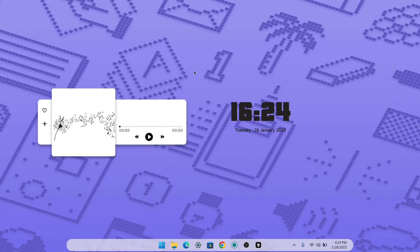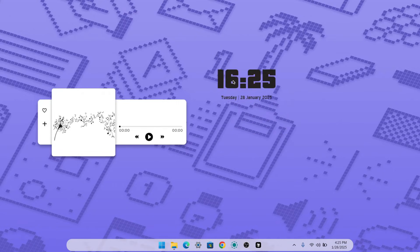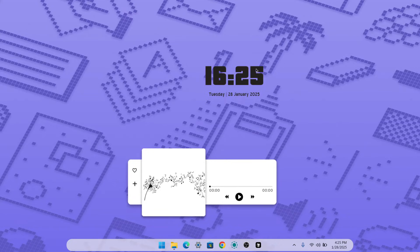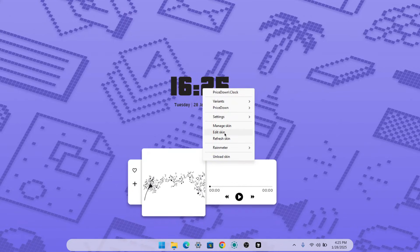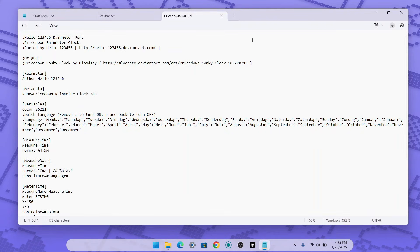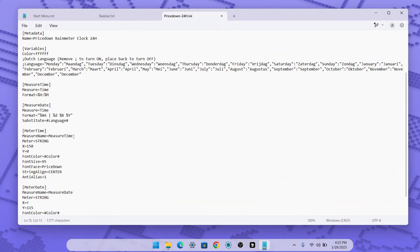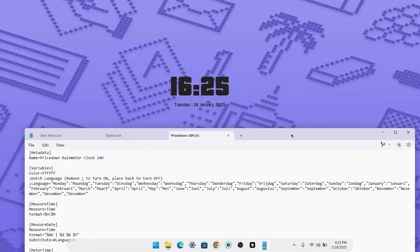Now it's time to customize each skin to your personal preference. For the clock, I want to increase the size and change the color to white. Right-click on the clock and click 'Edit Skin' — it will open in Notepad. Find the color value and change it to white, which has the hex code #ffffff. To adjust the size, change the size value to 150, though you can adjust it to your preference. Then save the file.